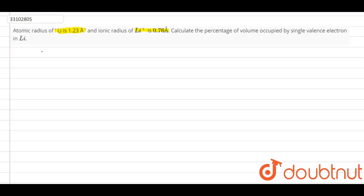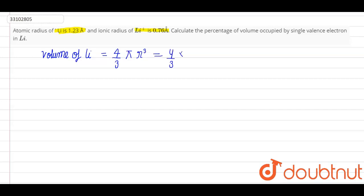So first of all, let's find the volume of Li. It will be (4/3) × π × r³, which is (4/3) × 3.14 × (1.23)³. So the volume of Li is 7.79 cubic angstroms.